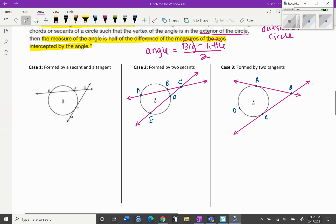There are three different cases. Case one is formed by a secant and a tangent — the secant goes through the circle hitting two points, and the tangent only hits one point on the outside. Case two is formed by two secant lines, and case three is formed by two tangent lines.